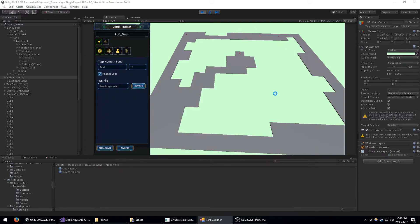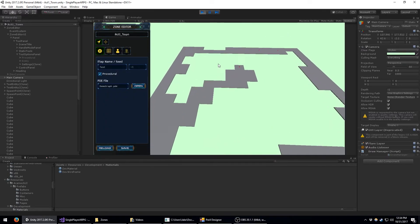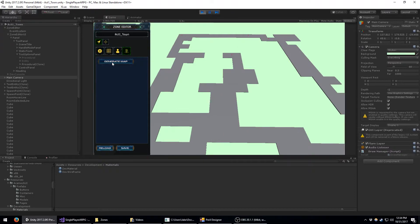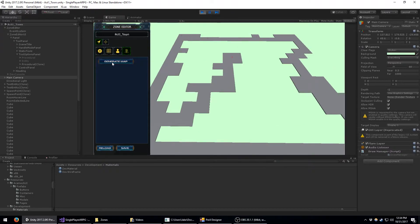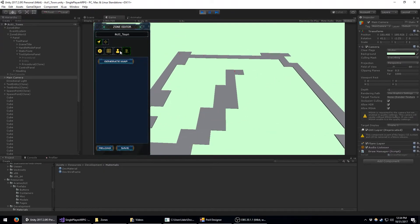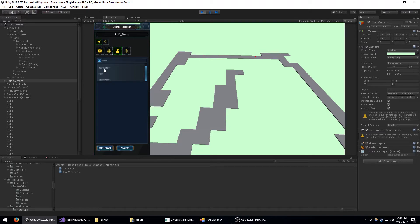Back at the zone editor, I'll go ahead and generate a couple of layouts here just so you can see what that looks like. Here at the zone editor I have an entity placement tool. Entities could be anything from bosses to chests — basically anything that performs logic during gameplay.